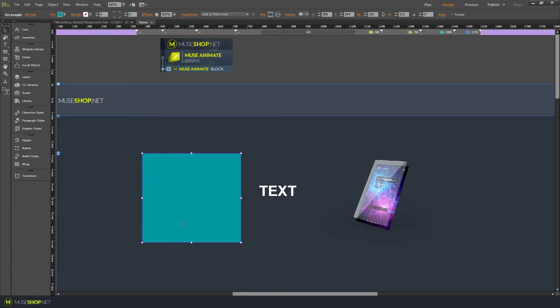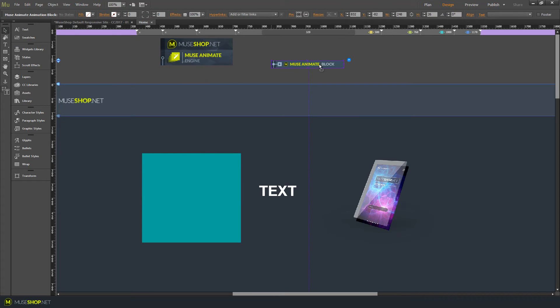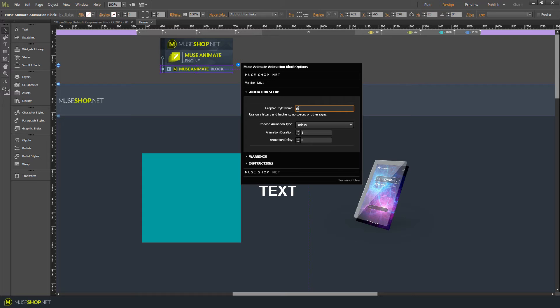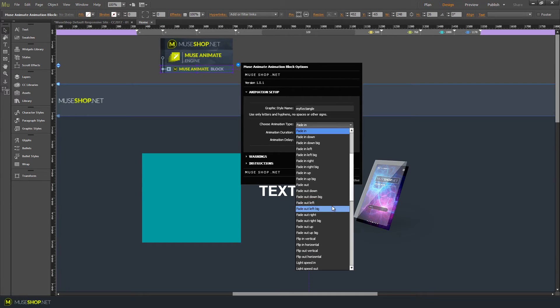Now to animate this element, we're gonna target it through the animate block and you'll see how easy it is. So simply click on the settings and here you have to type the graphic style name that you just created. So it's my rectangle. Press enter and now we can choose an animation to assign to our rectangle.